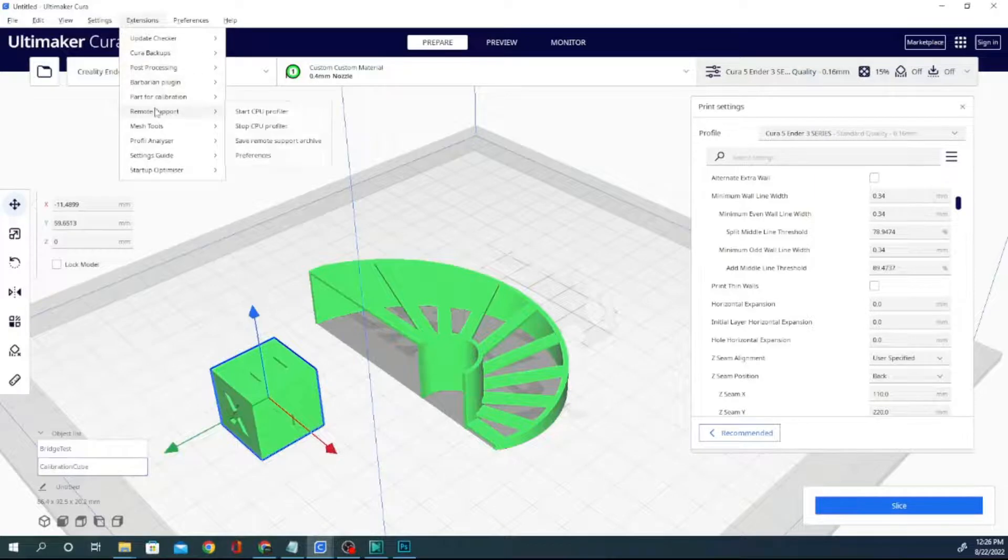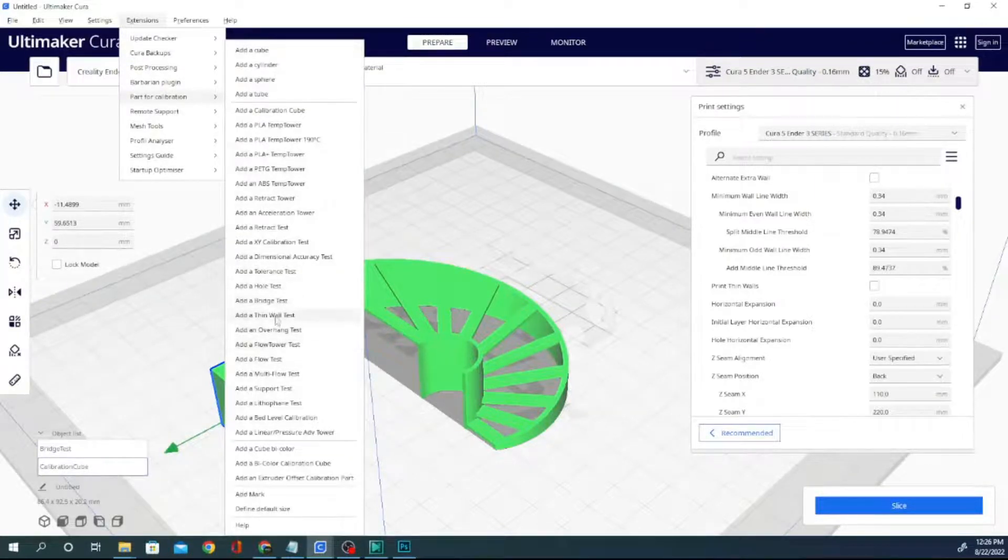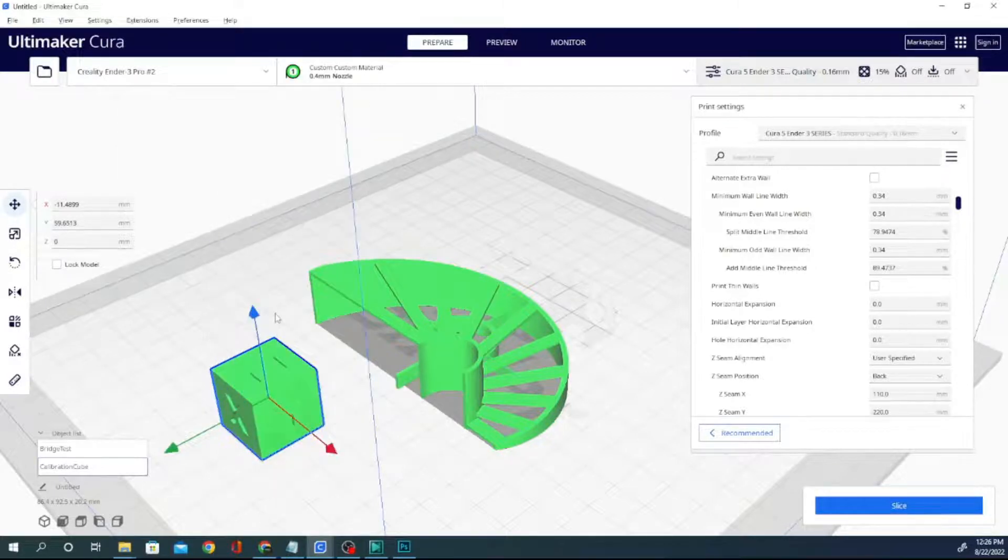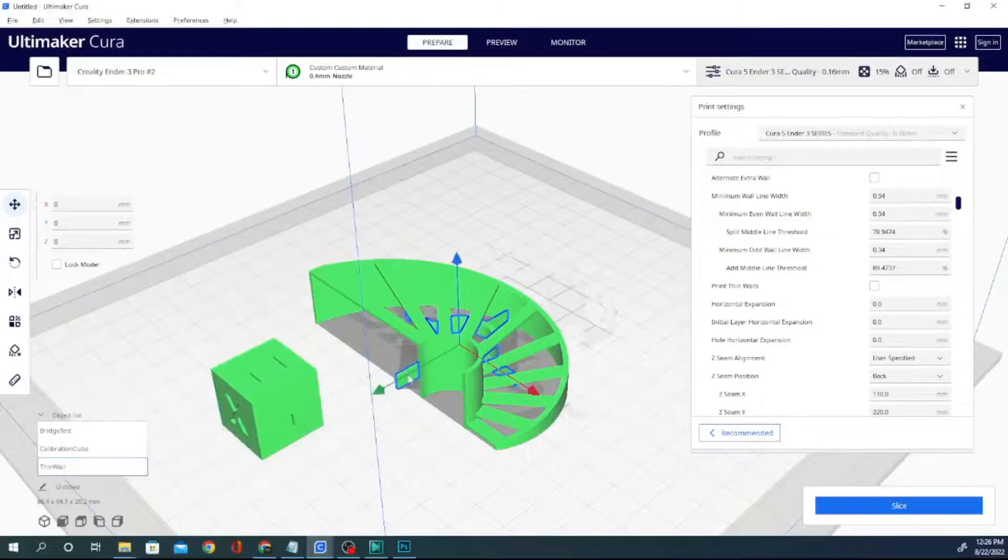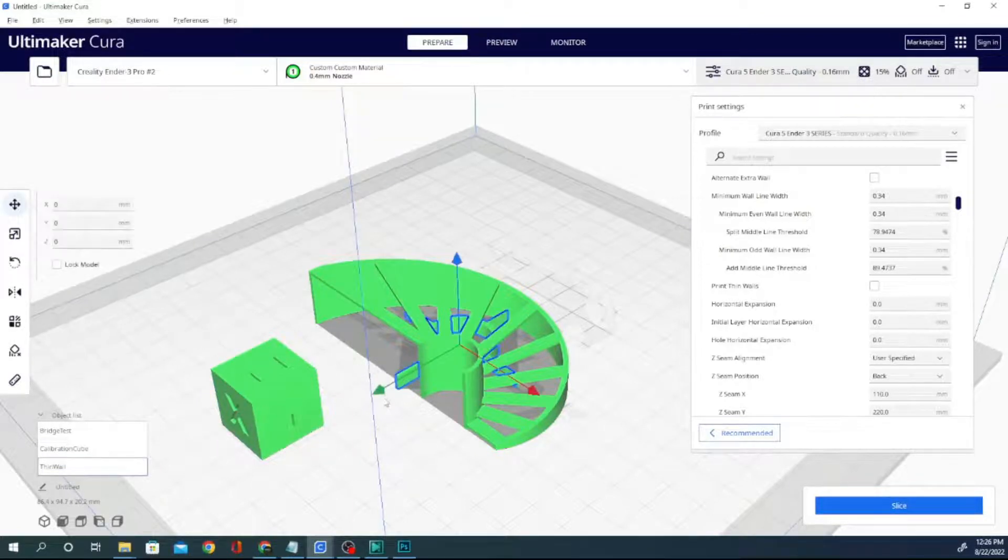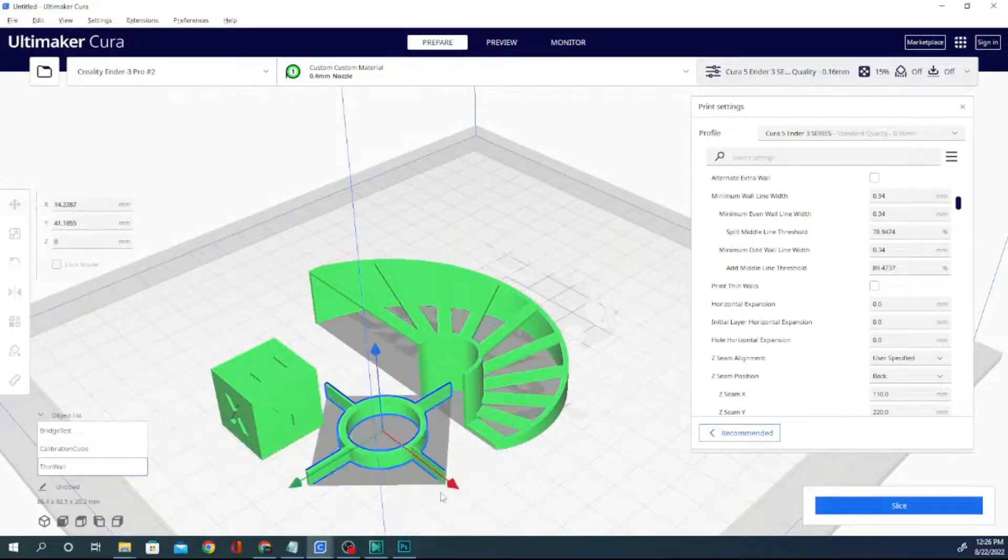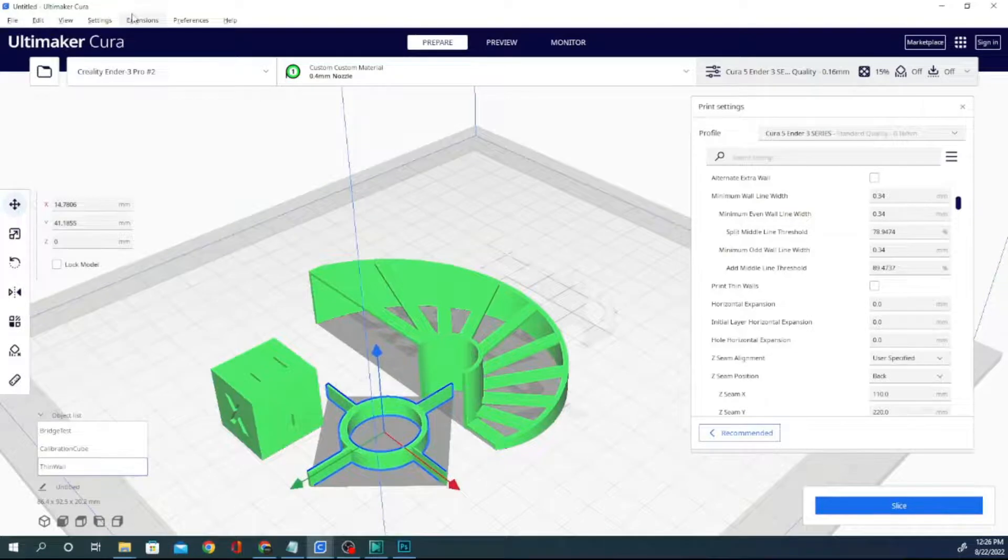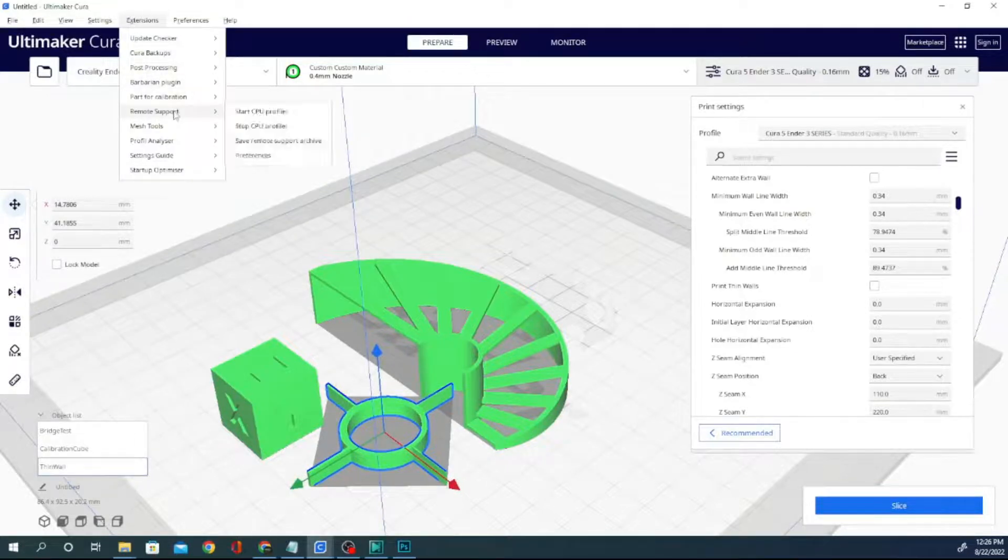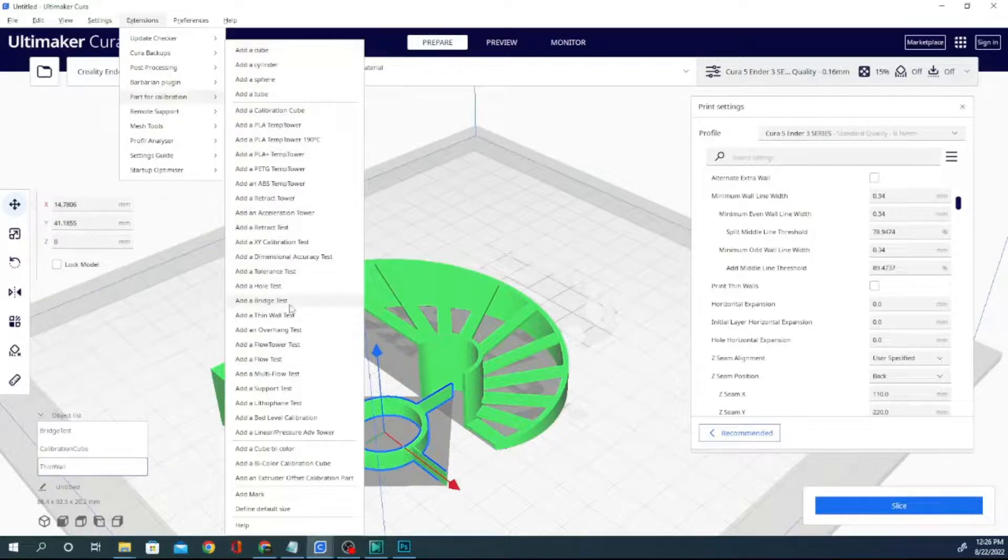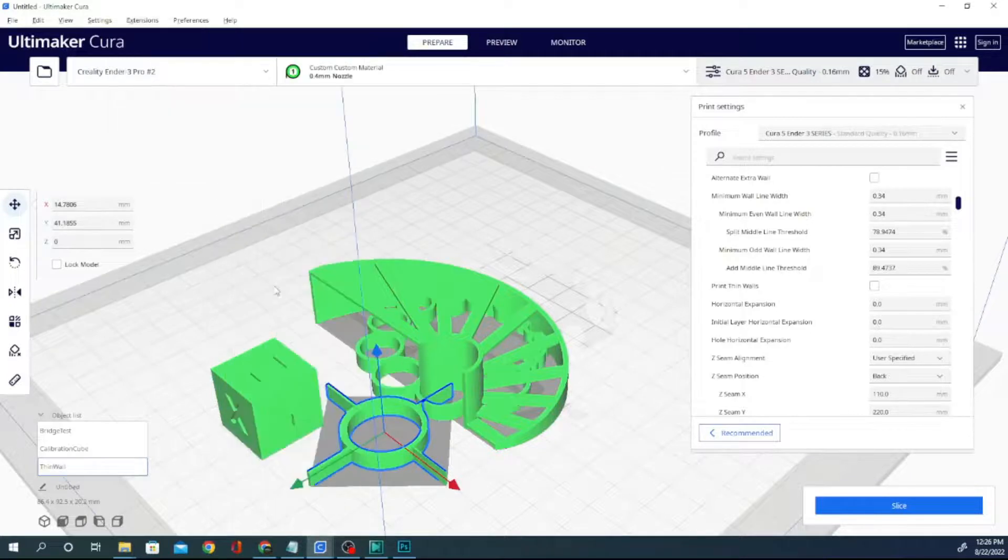And let's see what else. Parts for calibration. Thin wall test I think we should be able to do. So, let's grab that, and we'll drag that out of here so it's printable. And let's see what else is in here. How about a hole test? Tolerance test is nice as well. We might throw one of those in here.